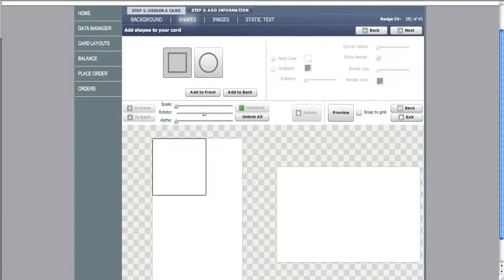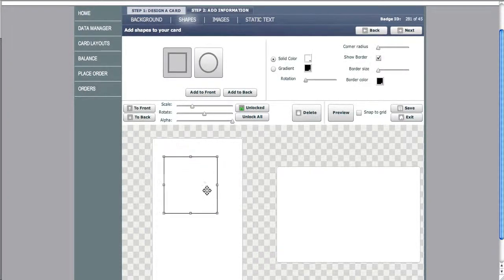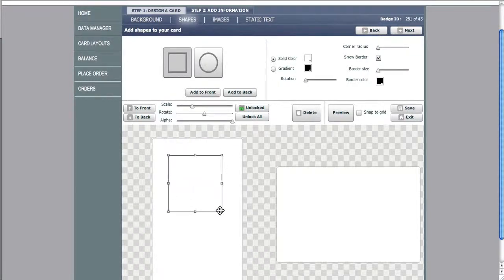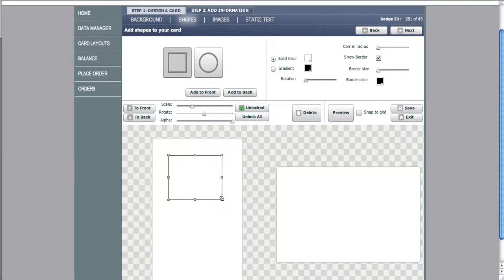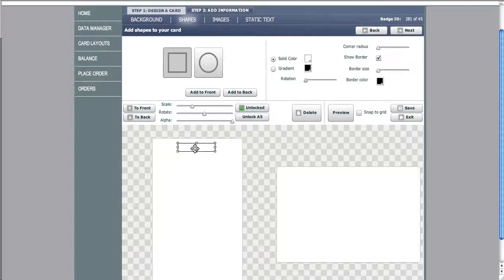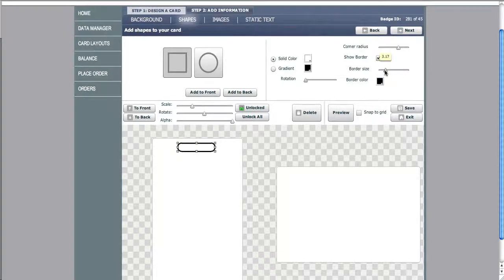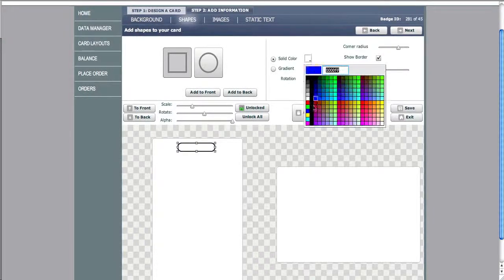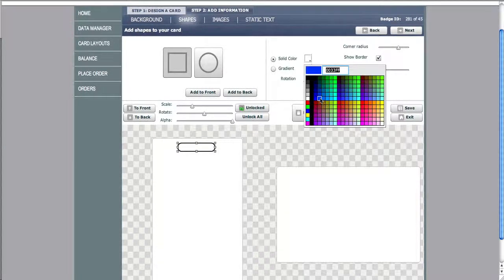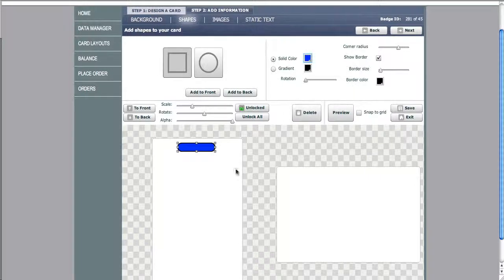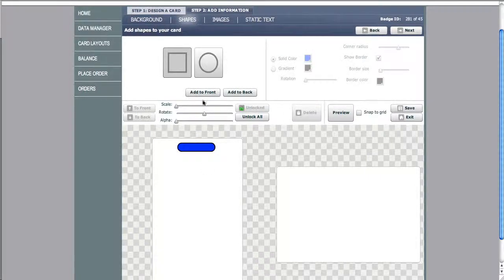Now we can add shapes to the card. You can choose the shape, you can manipulate it, you can put it where you'd like. Then you can change the corner radius, the border thickness, the fill color, and save it there.